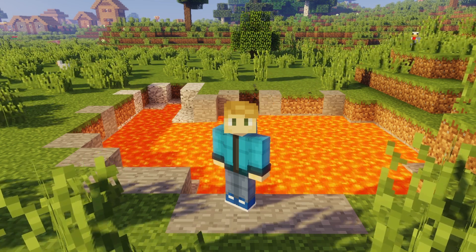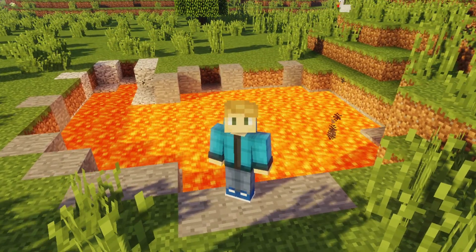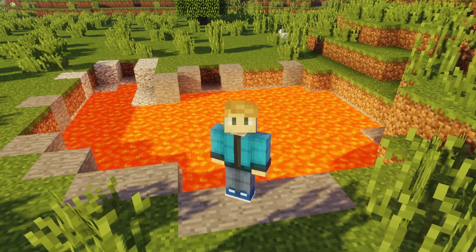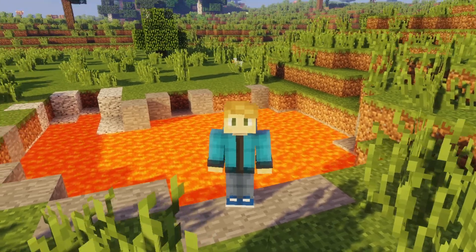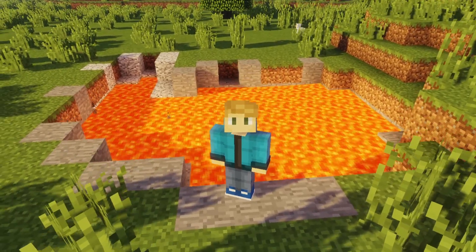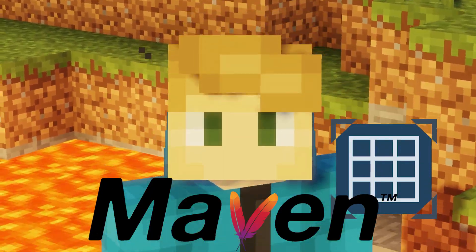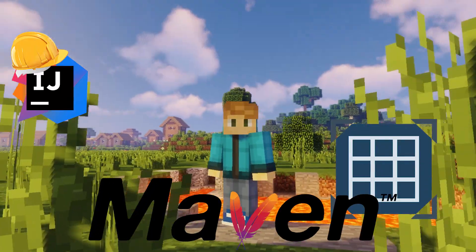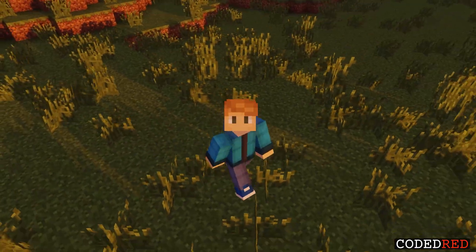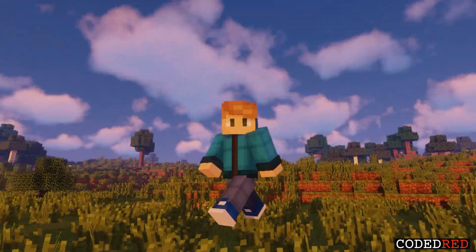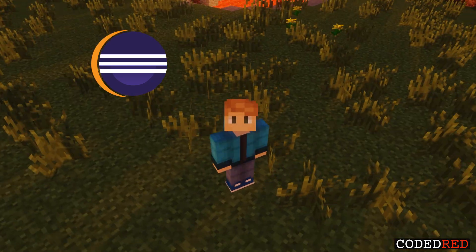What is up guys, it's Code Red here. Welcome to my IntelliJ tutorial video. This video is going to go over how to install the IntelliJ IDE and basically cover everything, including Maven support, the Minecraft plugin, as well as building and exporting your plugin to your server. Most of my coding experience is in Eclipse — I've been using Eclipse for many years and I love the simplicity of it.